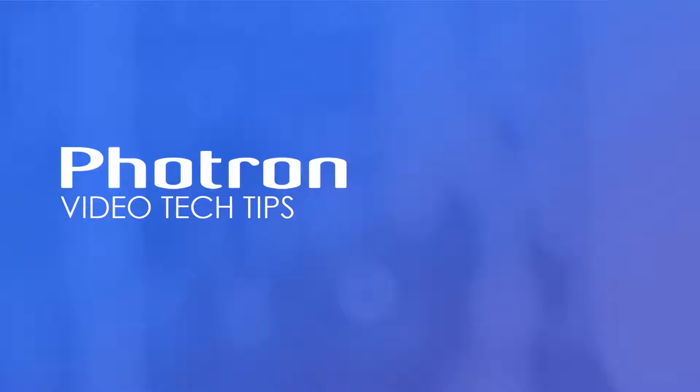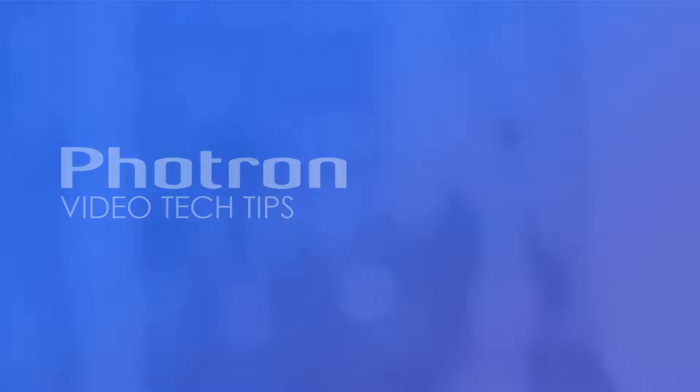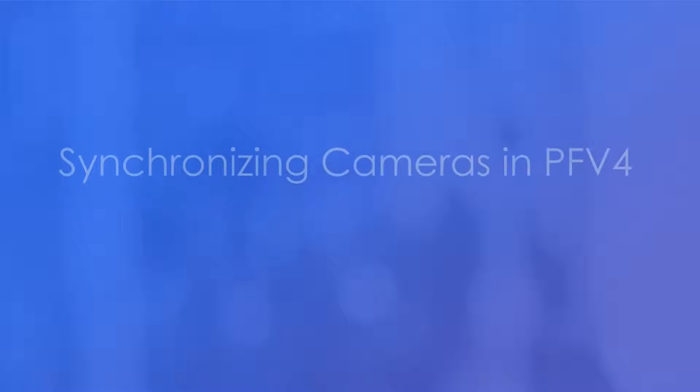Hello, my name is Mike Estella. I'm an applications engineer with Photron, and today I'm going to be talking about synchronizing cameras in PFV4.